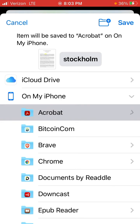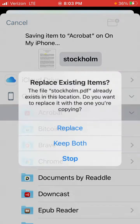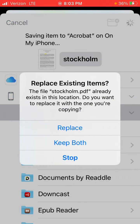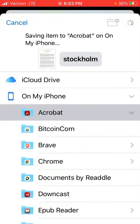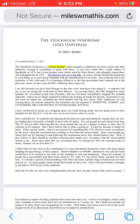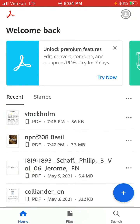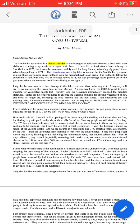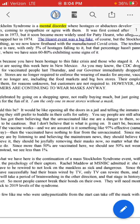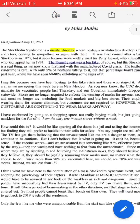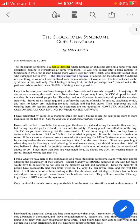Now we're in Acrobat and we say save. I'm going to replace the existing one because I already had one there. So now we go to Acrobat to look at our file and we open Stockholm. And look — it's still horrible, right? Who could read that thing? It's too small. But Acrobat now has Liquid Mode — see the little droplet?